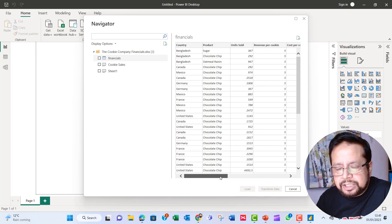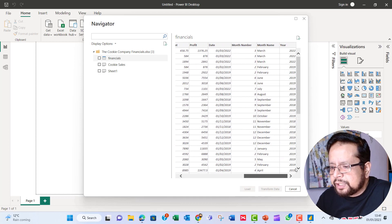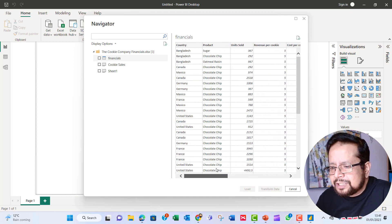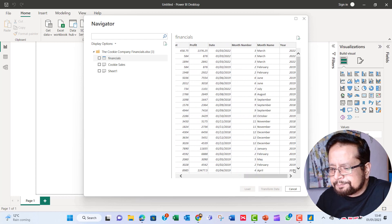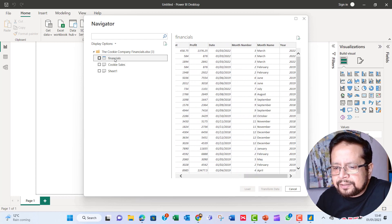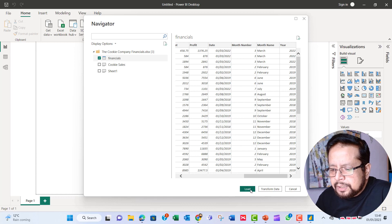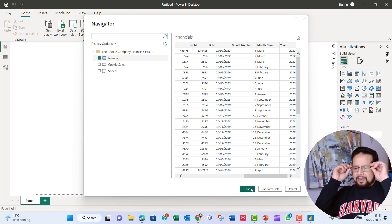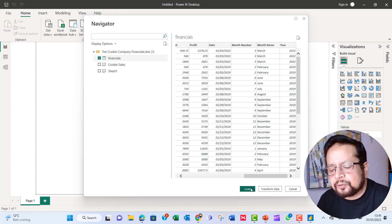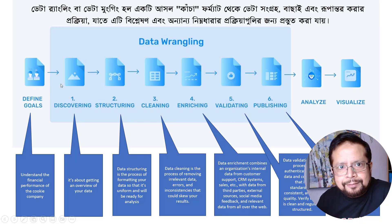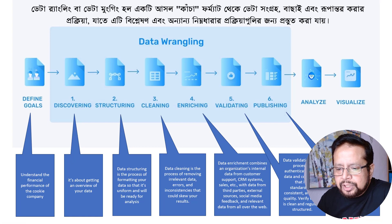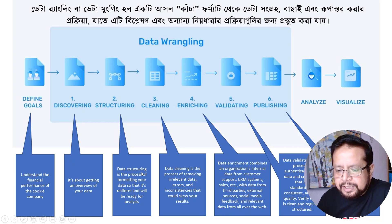This is a quick data overview. I select the financial dataset and then choose to transform the data rather than load it directly. Data wrangling and structurizing is the process of formatting the data.